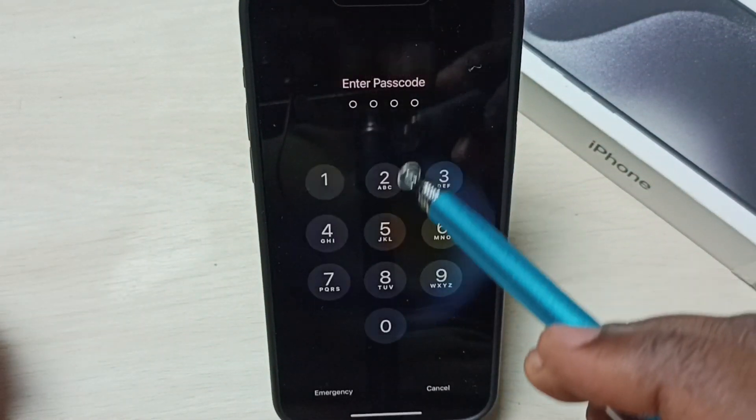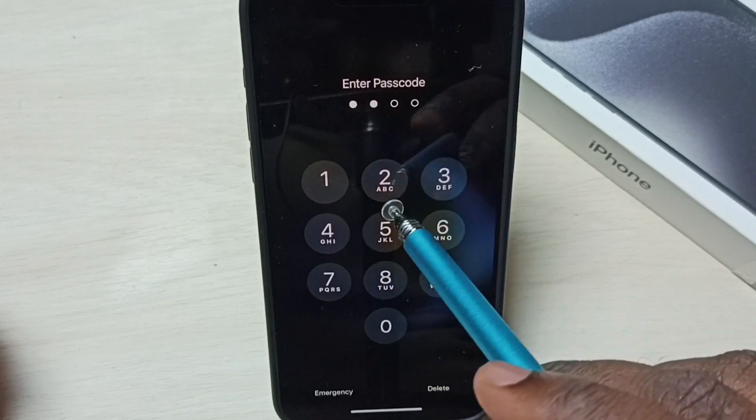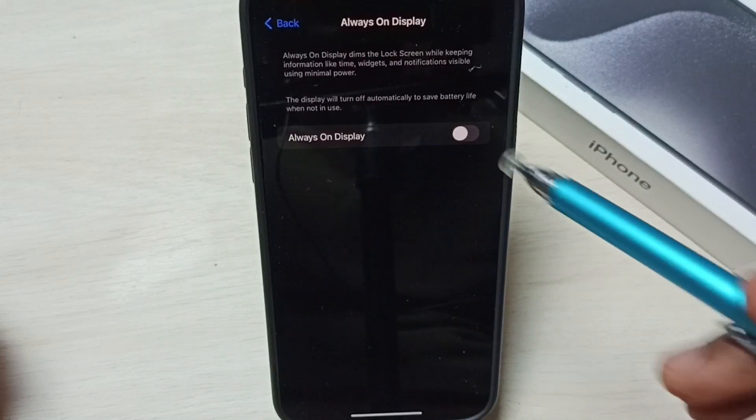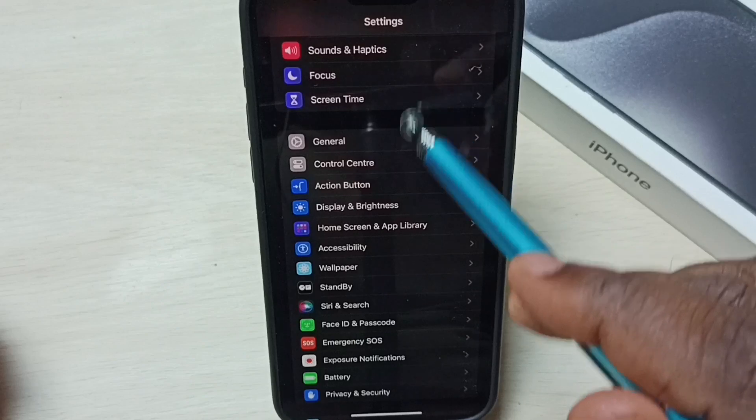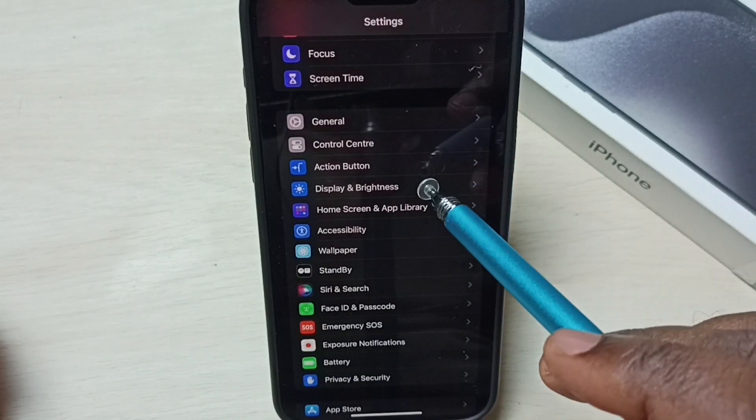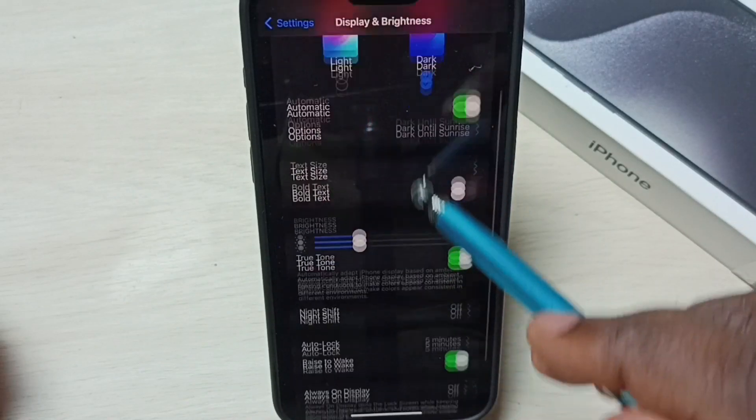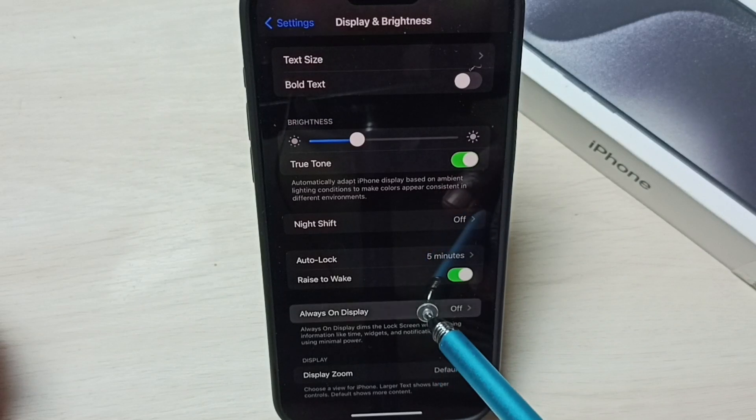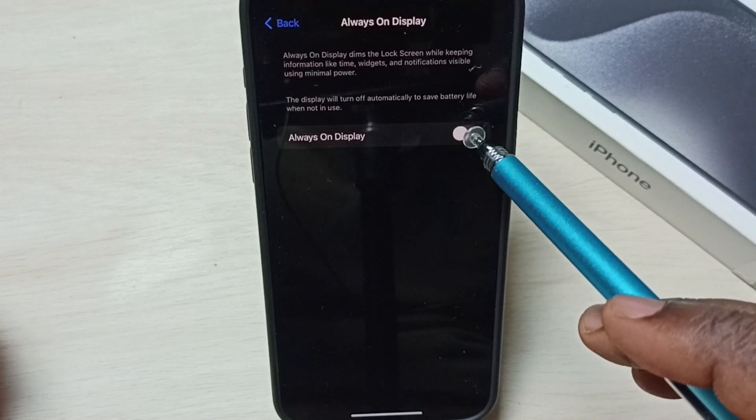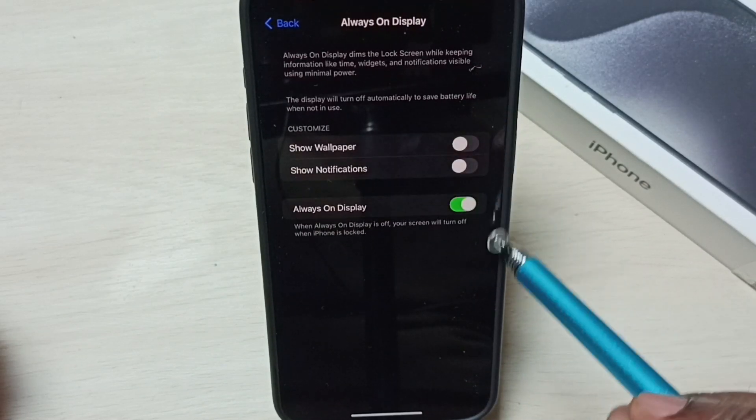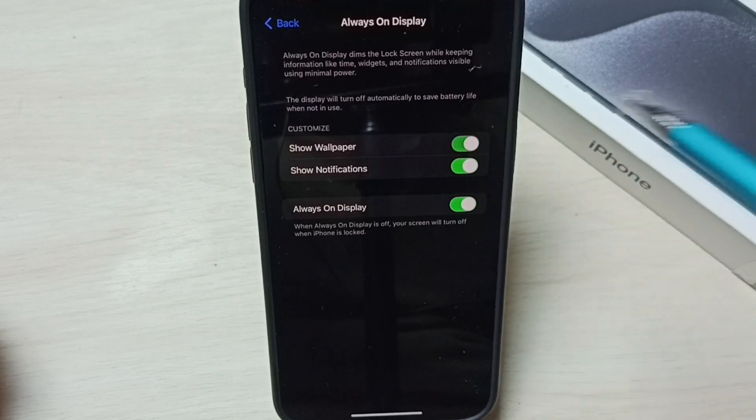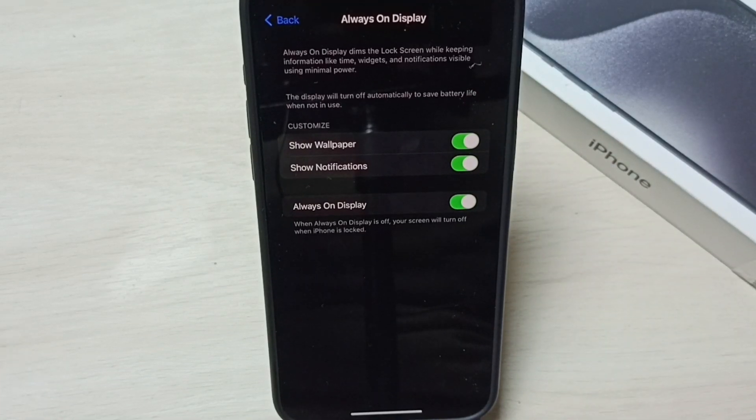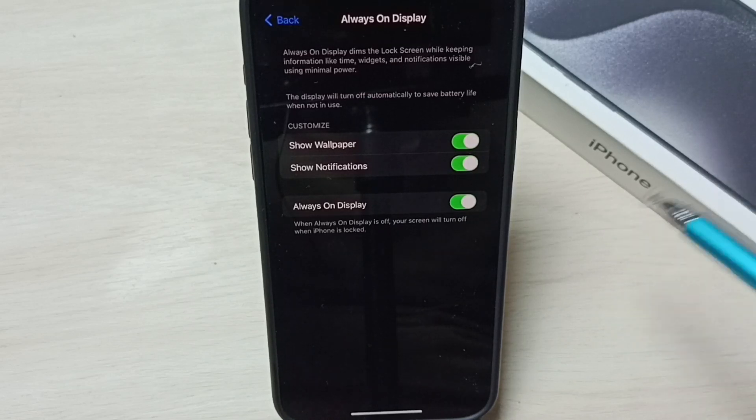And later, if you want to turn it on again, we need to go to Settings, then go to Display and Brightness. Go down, select Always On Display, then we need to turn on, tap here and enable. Then enable these two options as well. Done. So this way we can turn off or on Always On Display.